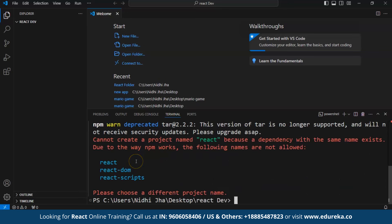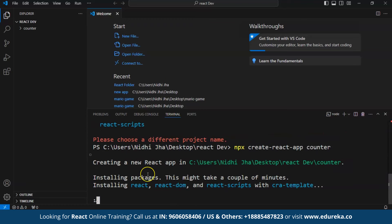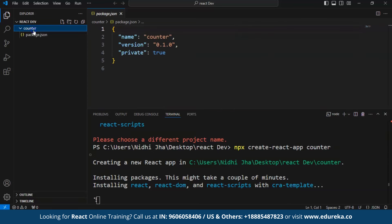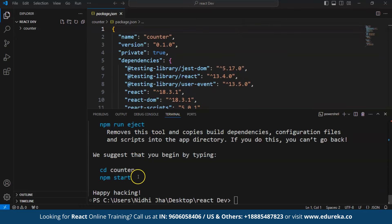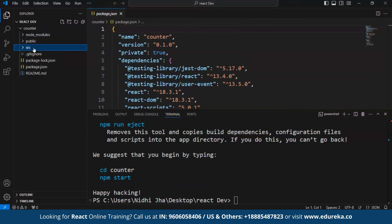This will create the React app and add the dependencies. We need to choose a different project name, so I'll use npx create-react-app counter. Now it's installing the packages into my folder. We can see the counter app has been created, package.json has been added, and we're waiting until the React app is fully created. Now we can see our first React app has been successfully created — the node_modules, source components, package.json, and everything is added in our folder.